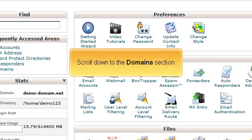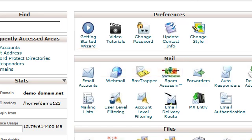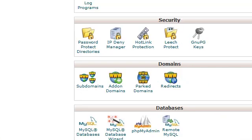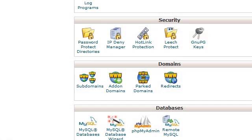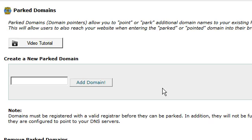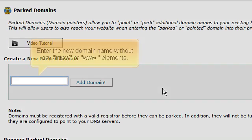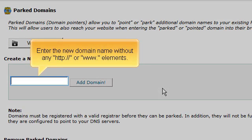Scroll down to the Domains section. Click the Parked Domains icon. Enter the new domain name without any http, colon, forward slash, forward slash, or www elements.